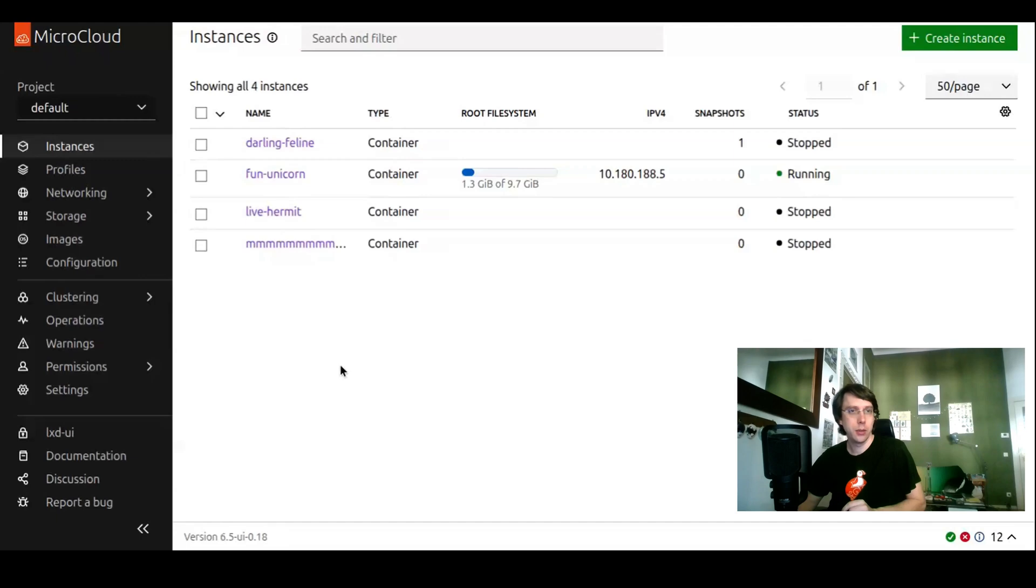Here we see a demo environment running LexD 6.5 with the UI version 0.18 included.